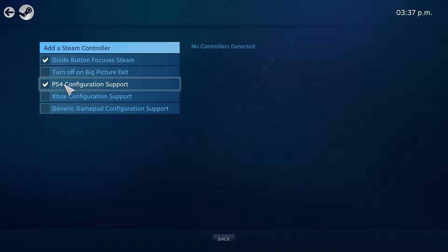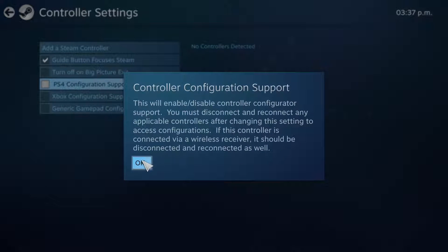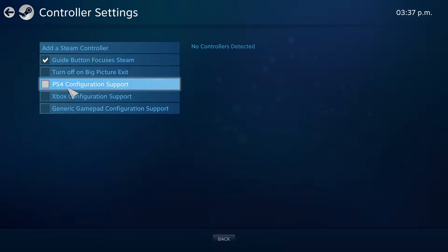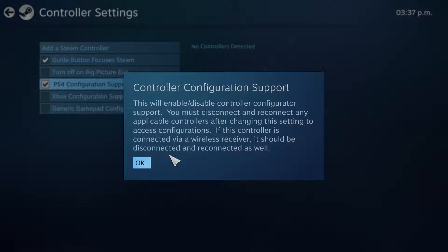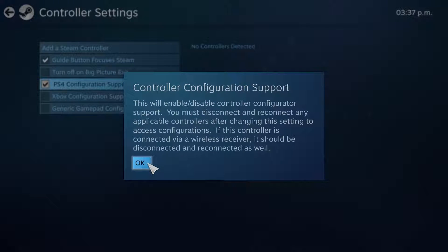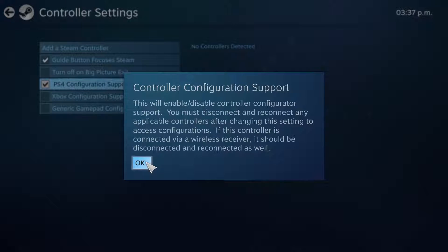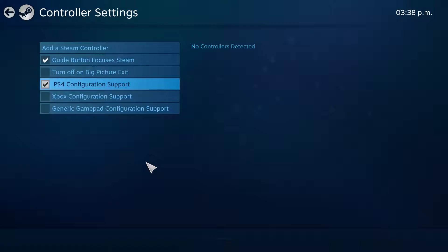Also, when you click it on, right there, it's going to say that warning right there, it's the exact same one. If you have currently any controllers connected, you must unplug them and plug them back in after that warning goes away. It is part of the process, just go ahead and do it.